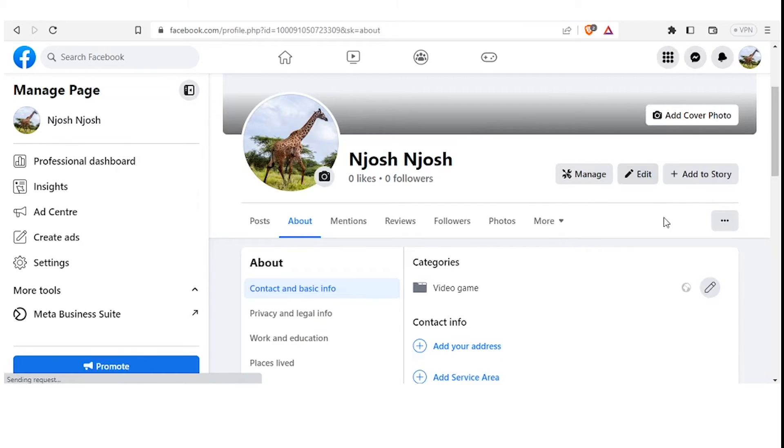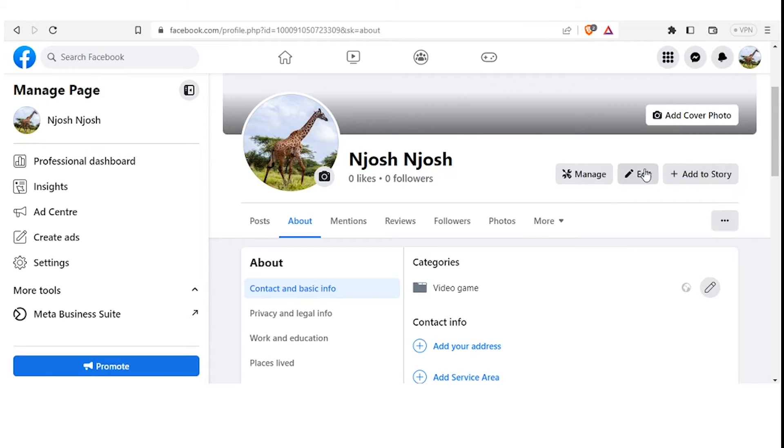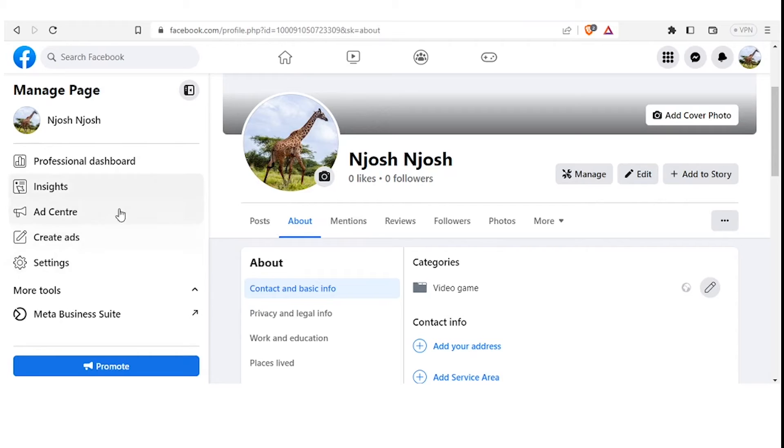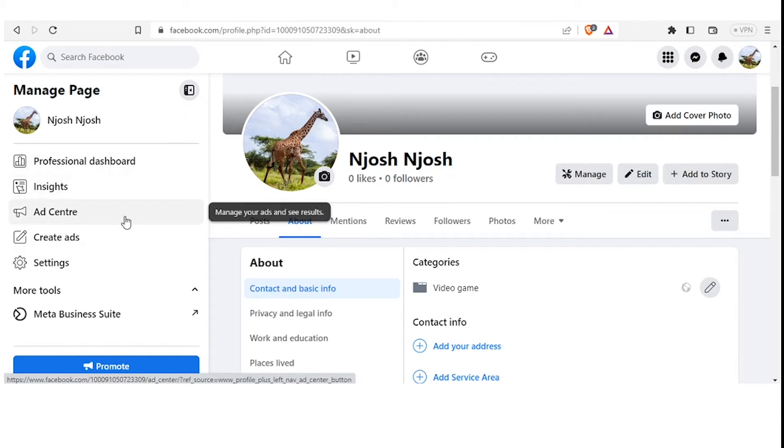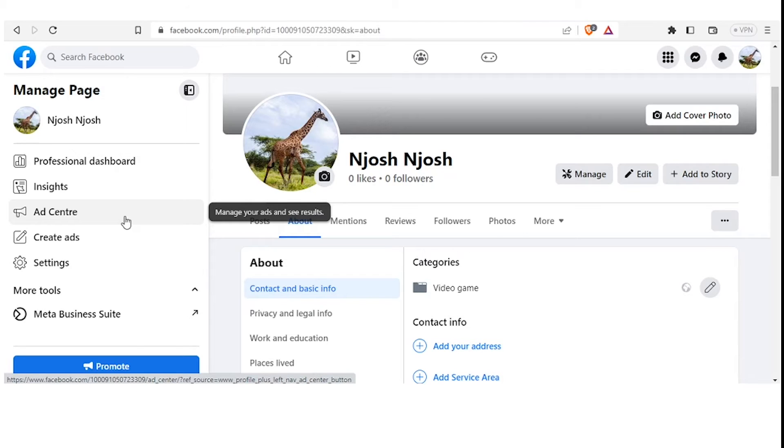So you'll notice that once that opens, you will have a new window which has these settings that were not there initially: Manage, Edit, and Add Story. You also notice the items we have on this Professional Dashboard: Insights, Ad Center, Create Ad, Settings, Models, and Meta Business Suite. So you notice we still don't have the option to add an admin. So you now click on Manage.